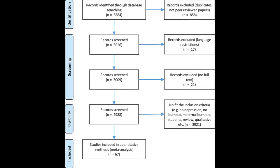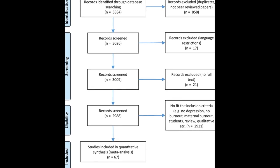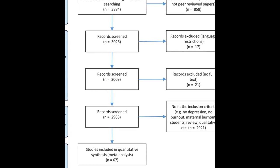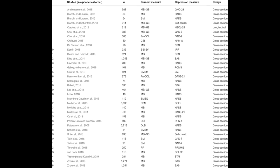This systematic review and meta-analysis aimed to examine the relationship between burnout and depression and burnout and anxiety.